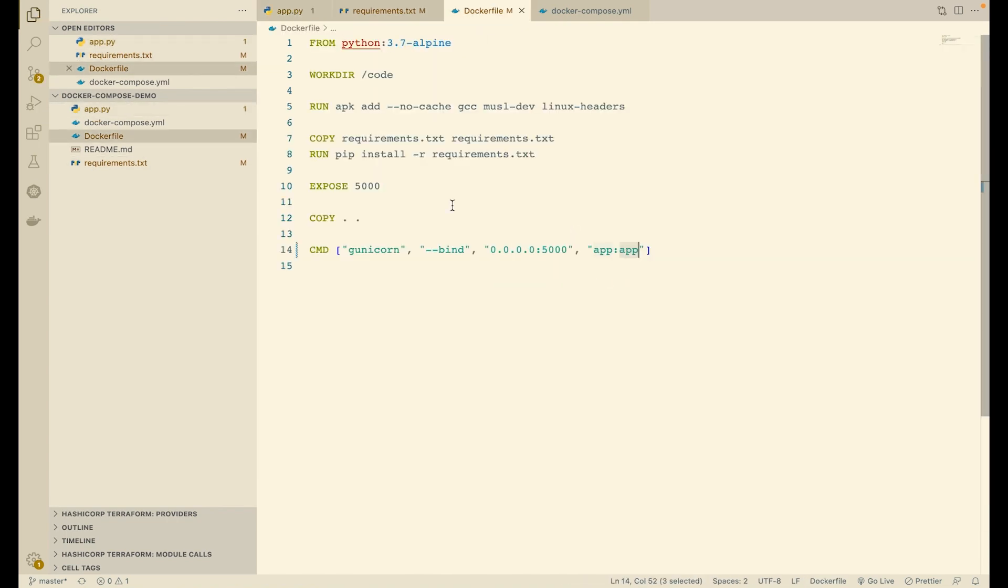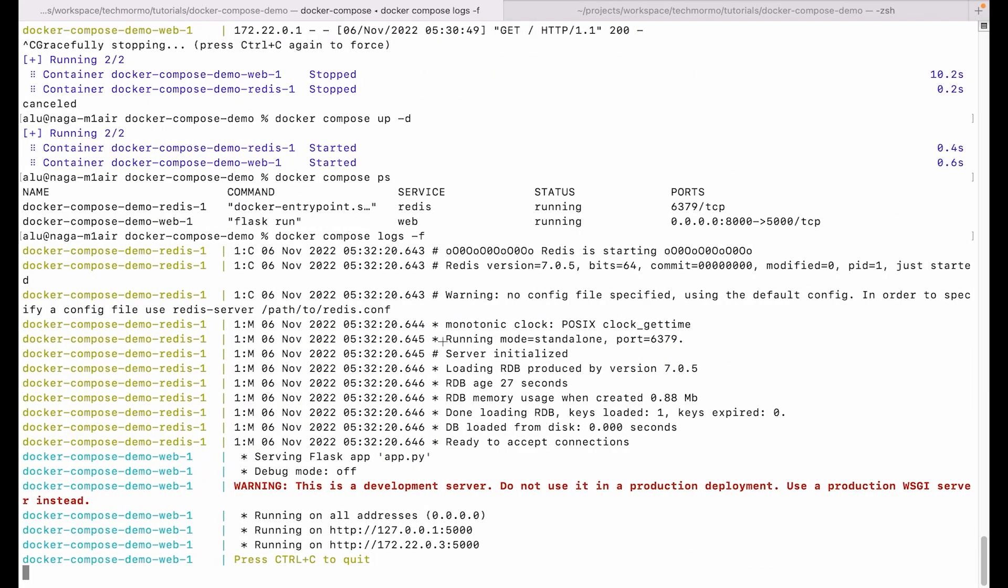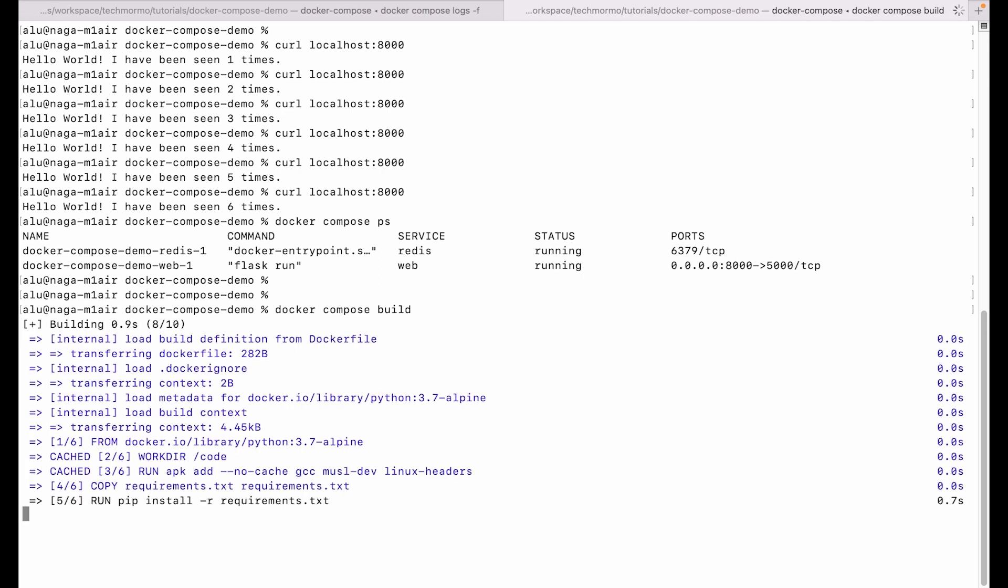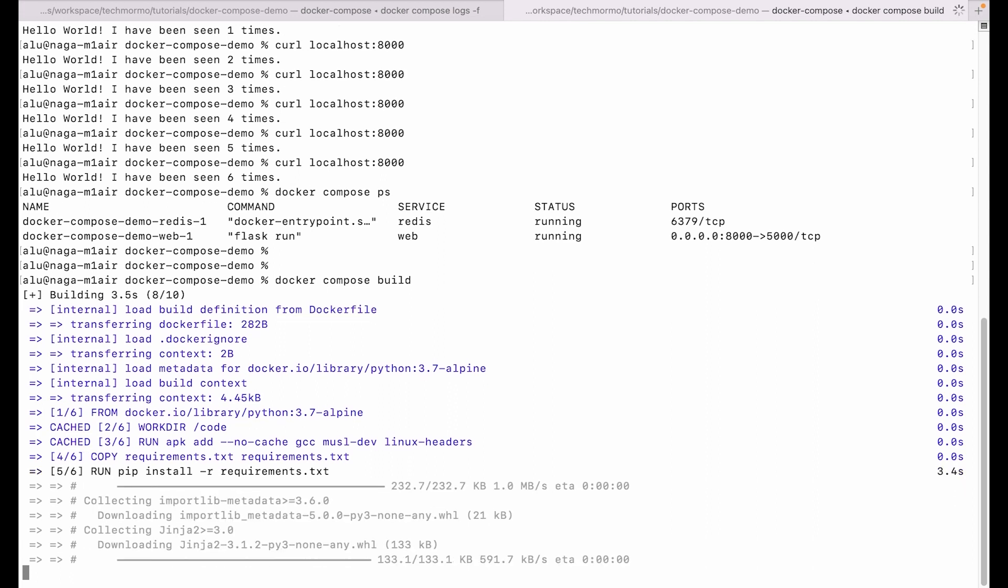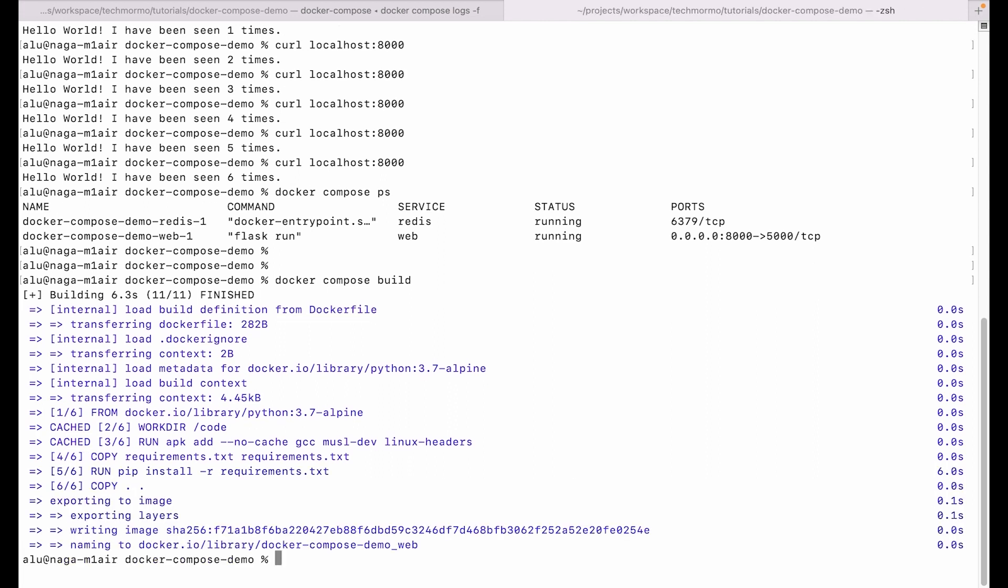So once we save our changes, we have to build our images again. So let us run docker-compose build. This will build the new changes. After building the new image, we want to restart the web service. So we will say docker-compose up web. We will specify the -d option to run in the background, --no-deps to not update the dependencies, and let's specify a timeout of one second.